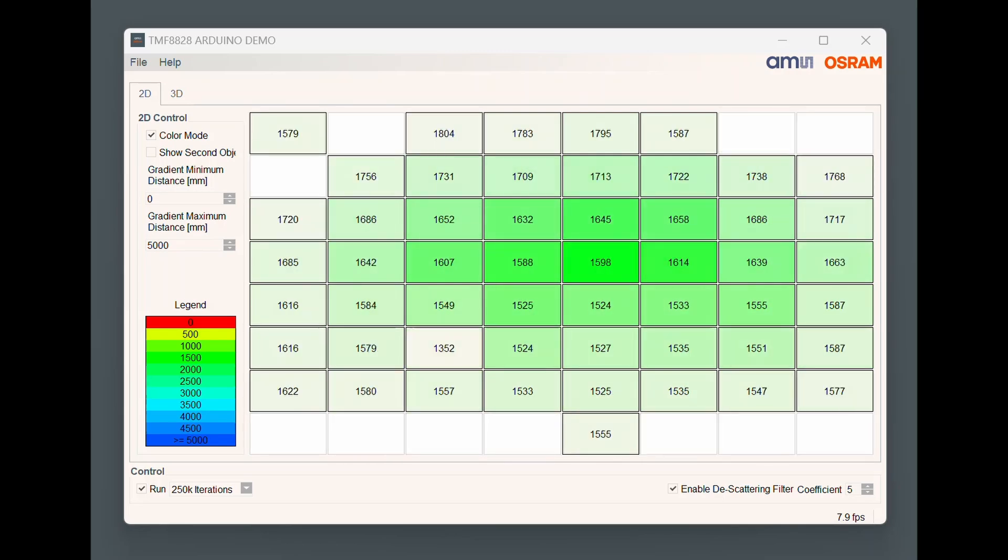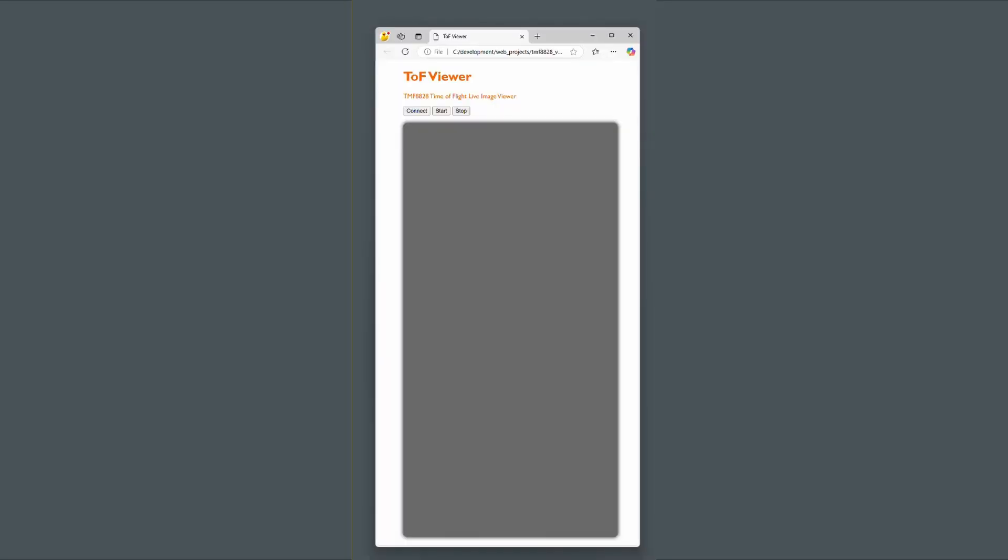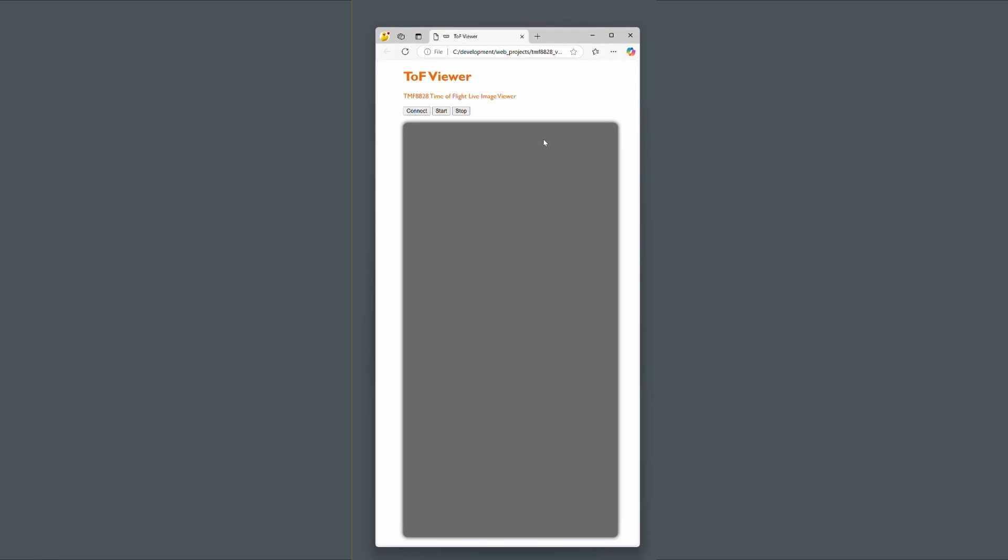You could also create your own application. Here's a browser-based one written using JavaScript. Double click on the HTML file and then click on connect and select the serial port. Now click on start and after a few seconds the data streaming will begin.